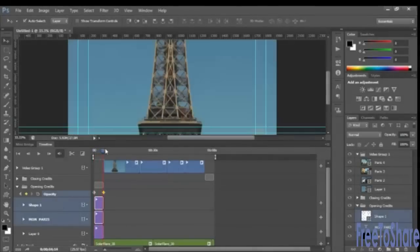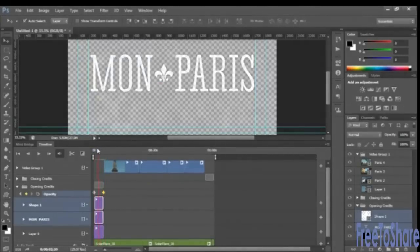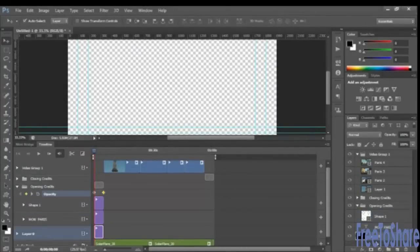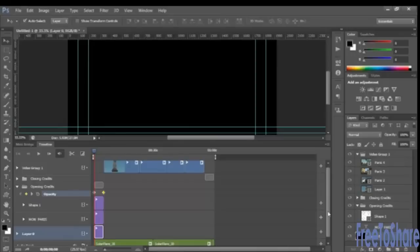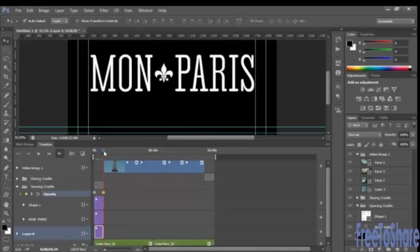Now in this case, it's actually making the black background also change. So we might need to drag that layer outside of the folder in order for the text only to fade in. Perfect.